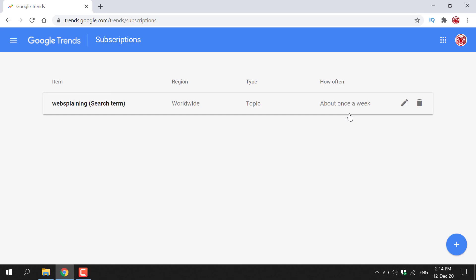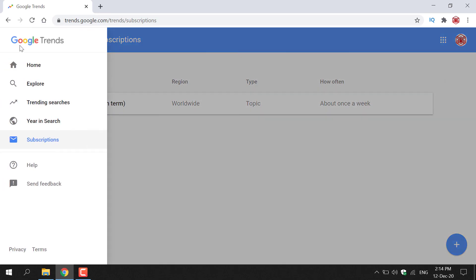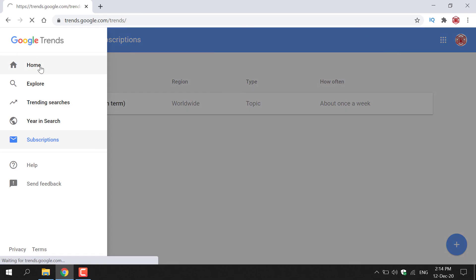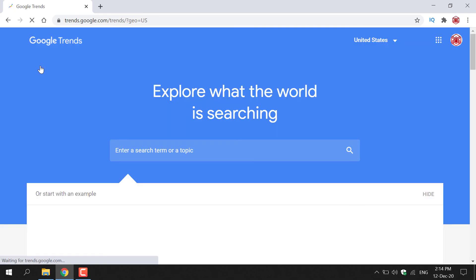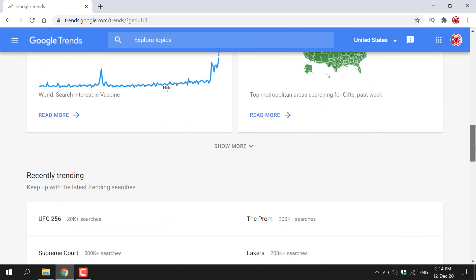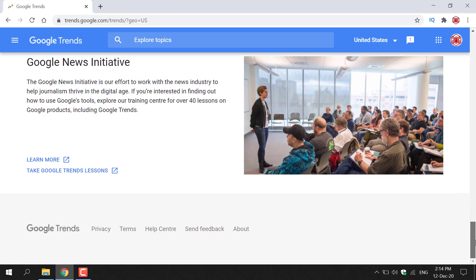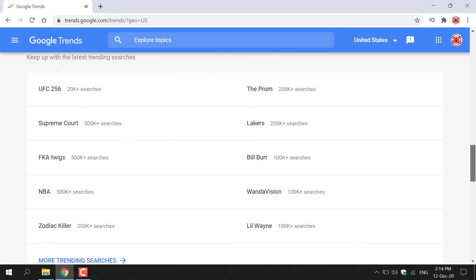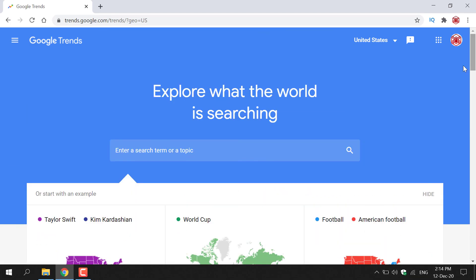That concludes the video on how to use Google Trends. I hope you enjoyed. If you did, be sure to give this video a like, comment down below, and most importantly subscribe to support the channel. I'll see you in the next video.